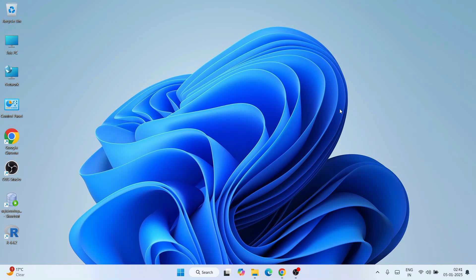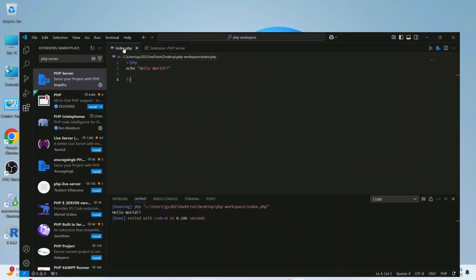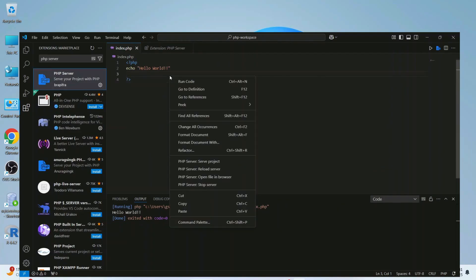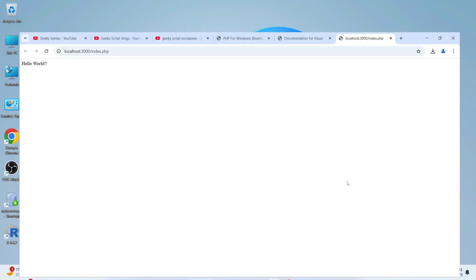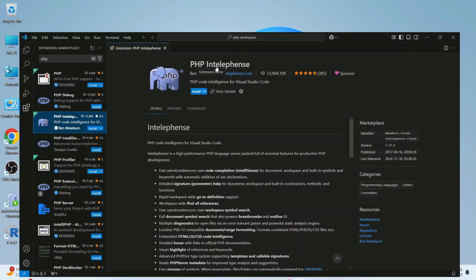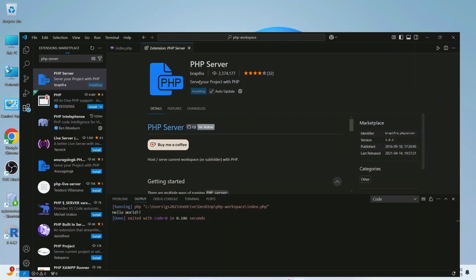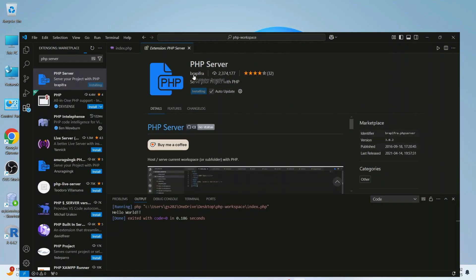Hello everyone, welcome to Geeky Script. Today I'm going to show you how to run PHP programs on Visual Studio Code. I'm going to write a helpful program in PHP and show you how to use three different plugins: IntelliSense, Code Runner, and PHP Server — and using all these plugins, how you can easily run PHP on browser, on console, and more.